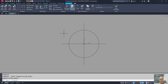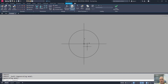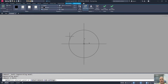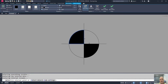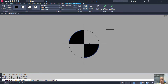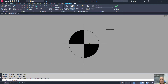Now you might notice that when I got into the block editor, for whatever reason it got rid of my hatch that was in here. Sometimes that happens with the block editor, so I'm simply going to add that hatch back in real quick and choose OK.